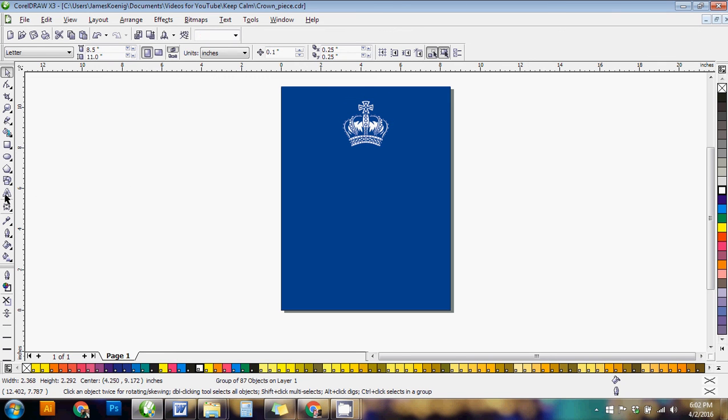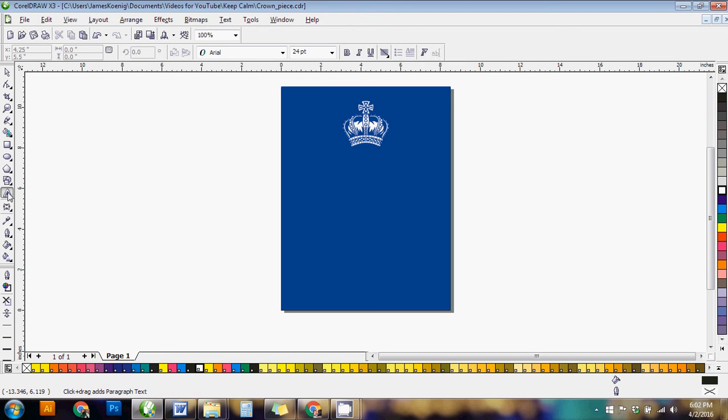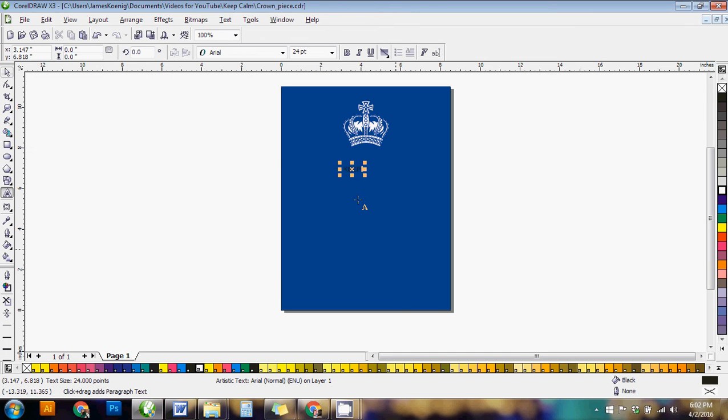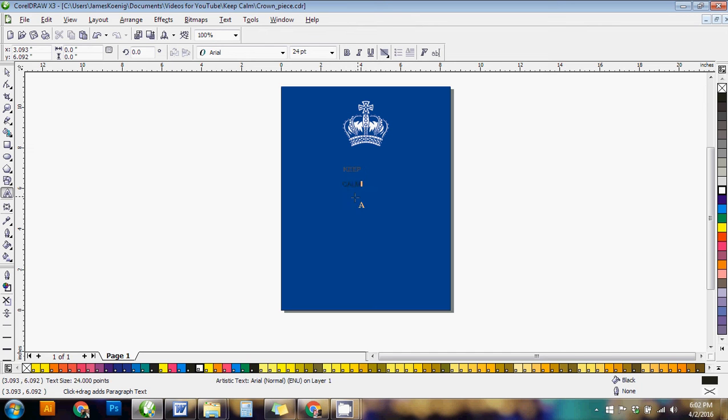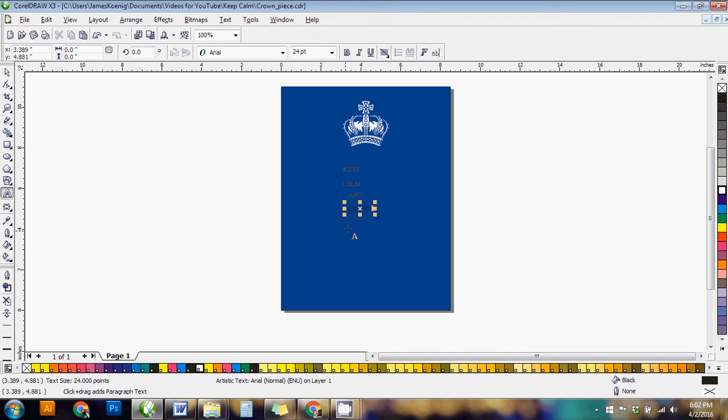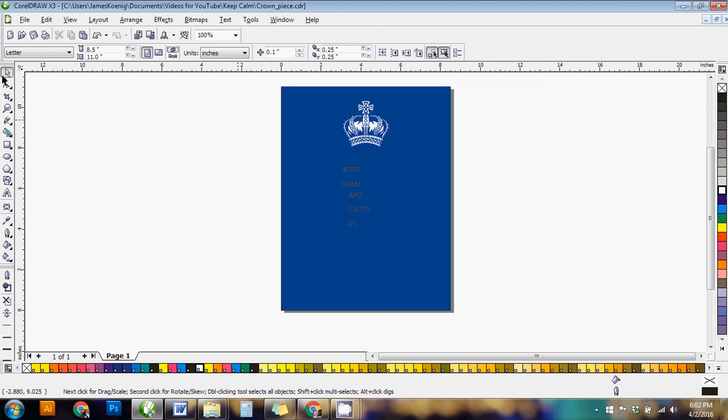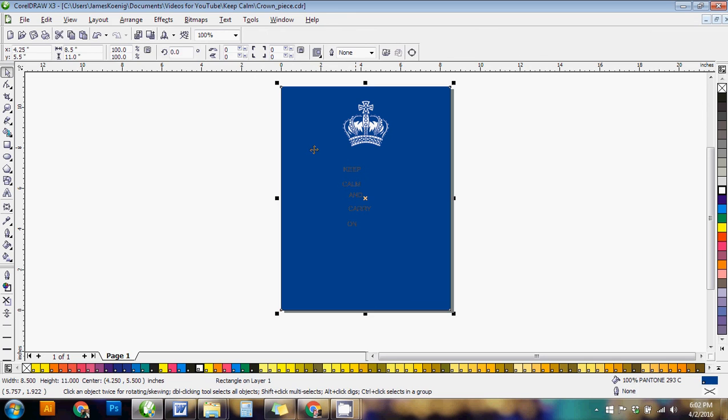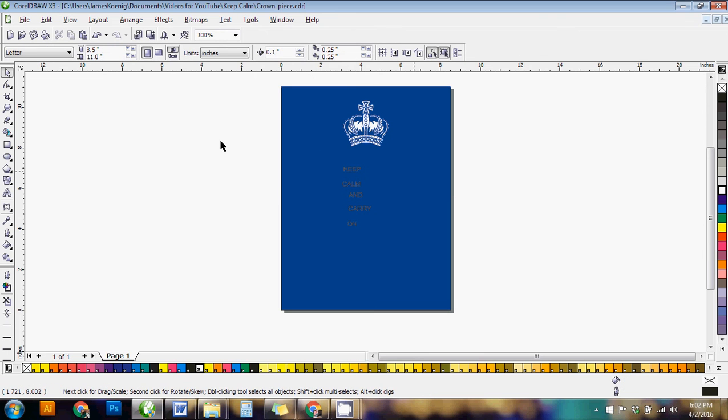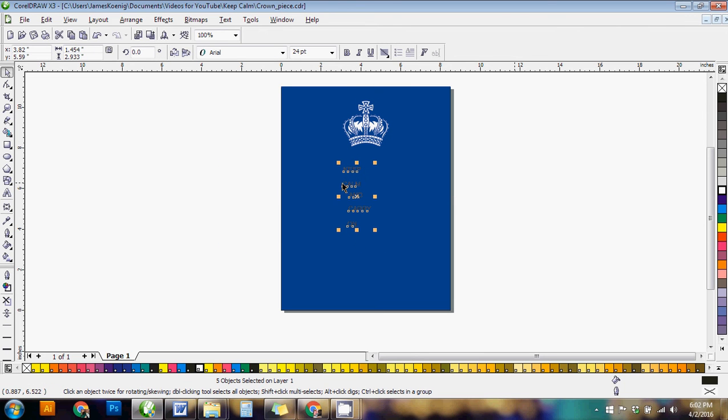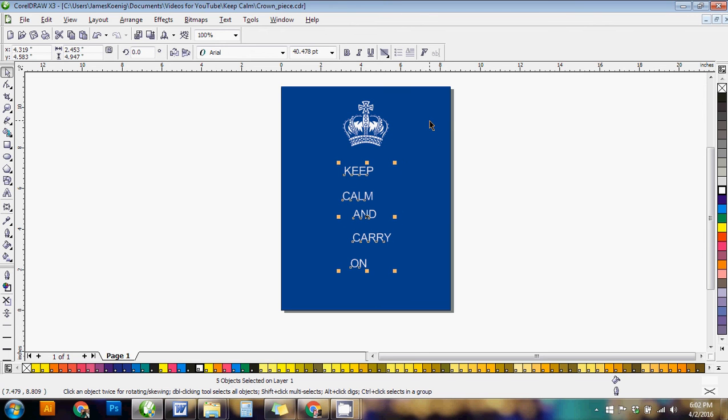Now we're going to write out the words. So you're going to click on your text tool, click once on your screen, write the first word, keep, then click somewhere else on your screen, write the next word, and keep doing this so that each word is its own separate piece. And then once you've done this you can click back on your pick tool. Then we're just going to click and drag a square around all of the text. So we have it all selected.